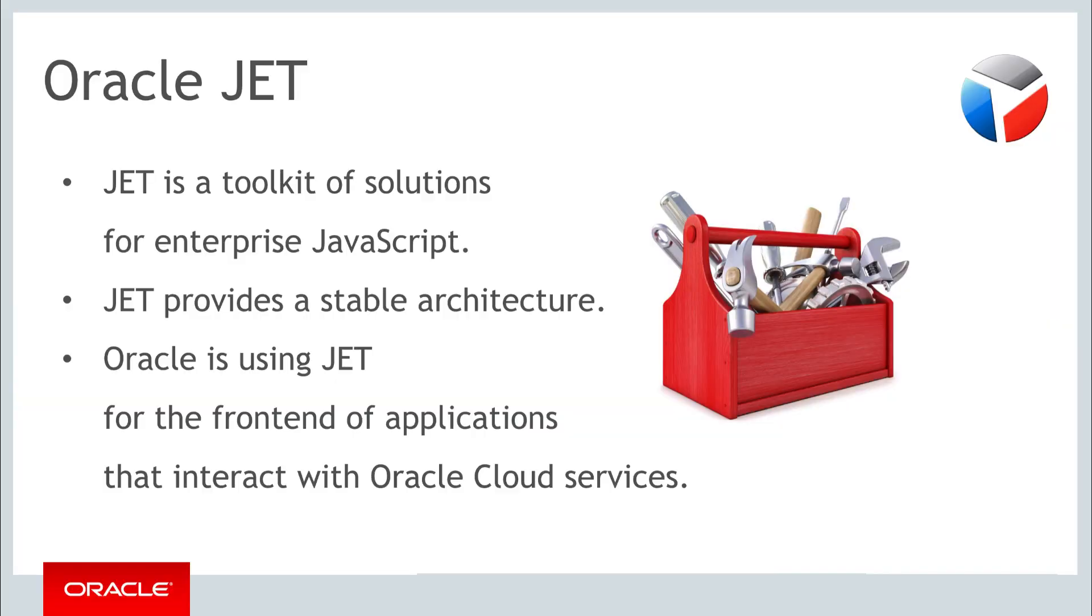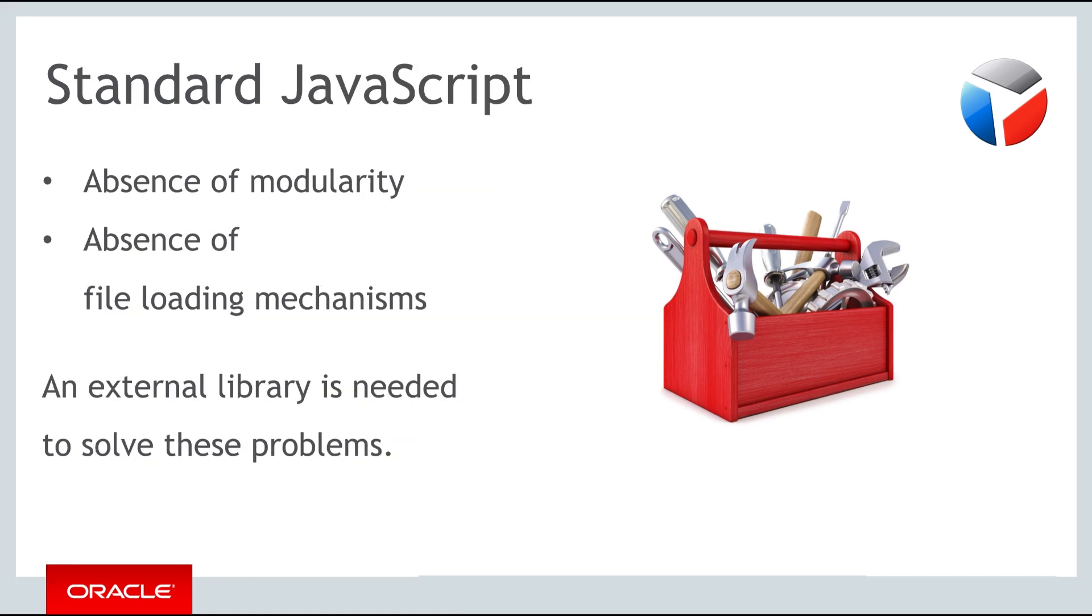A central problem in JavaScript is related to the absence of modularity, as well as the absence of built-in file loading mechanisms. While the JavaScript ecosystem continues to innovate, with new features and libraries popping up continually, there have for a long time not been any built-in solutions in JavaScript to solve this specific set of problems.